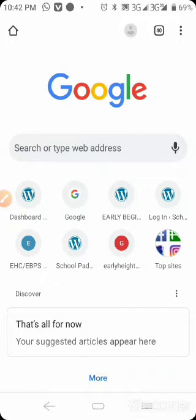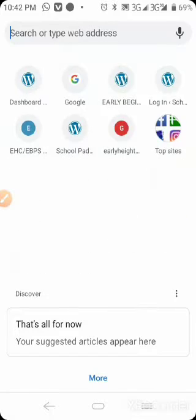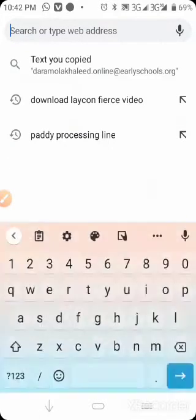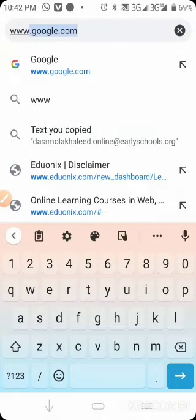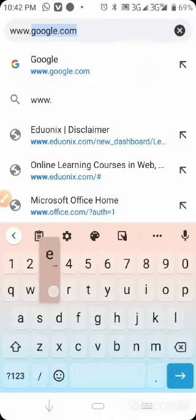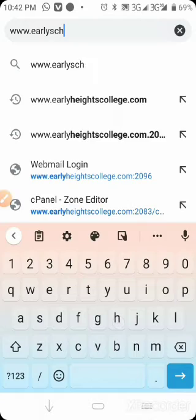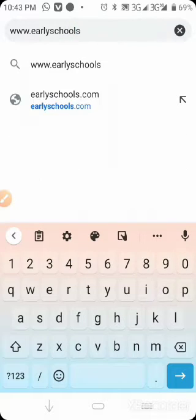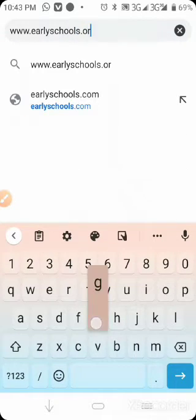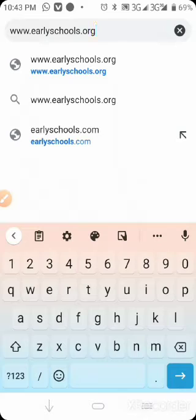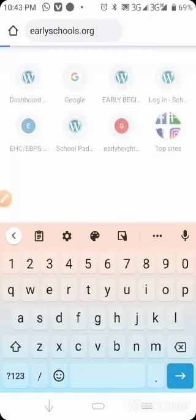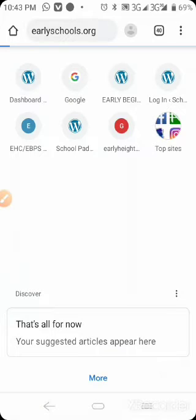Once you get here, just type in our address inside your address bar, which is www.earlyschools.org. It will take you straight to our website.